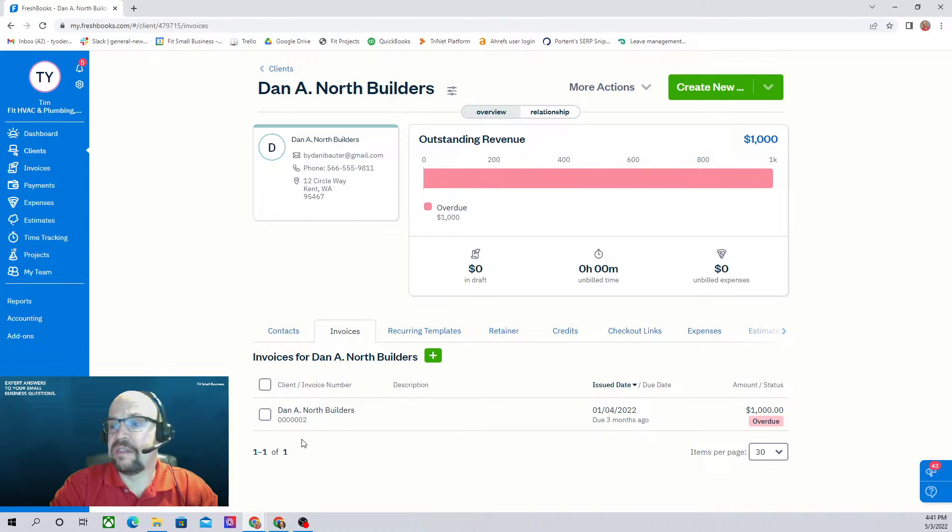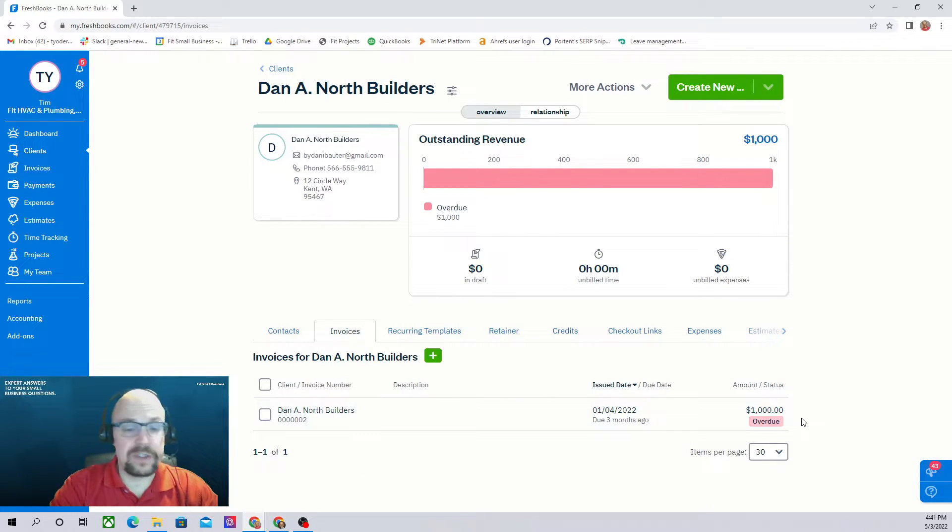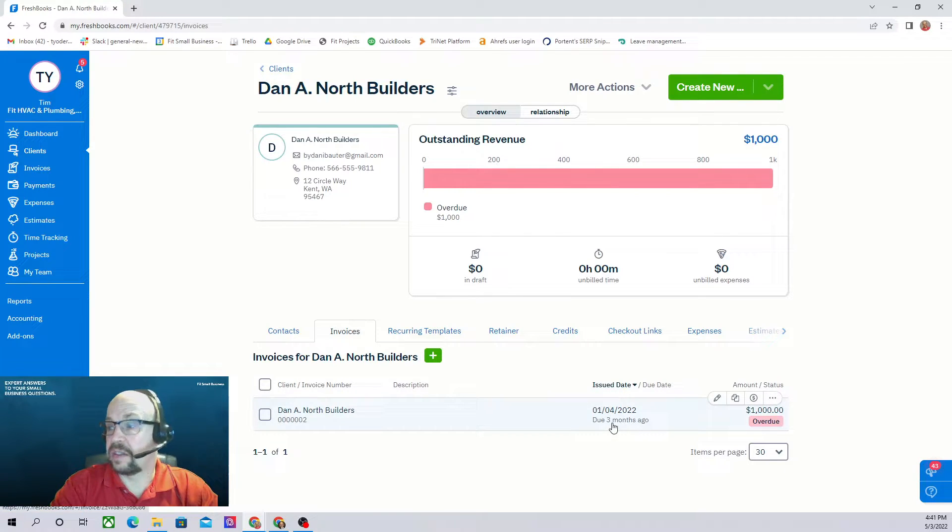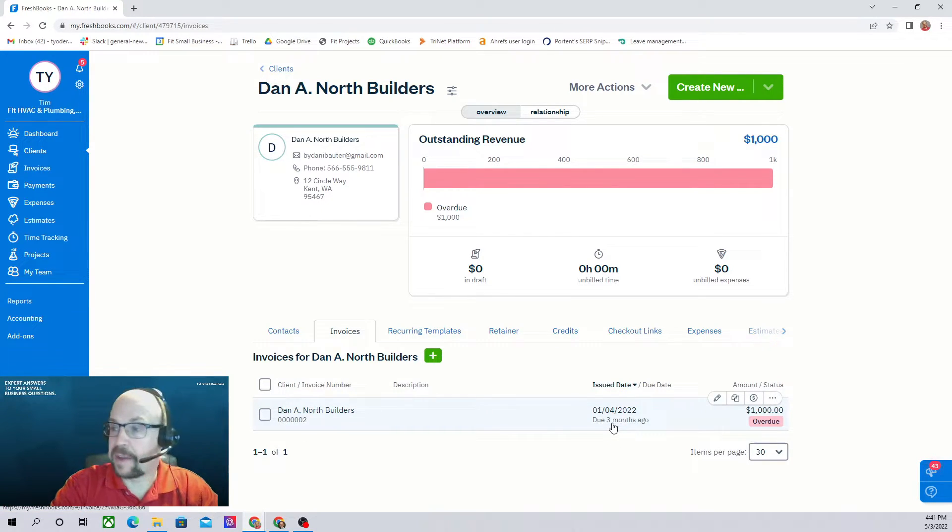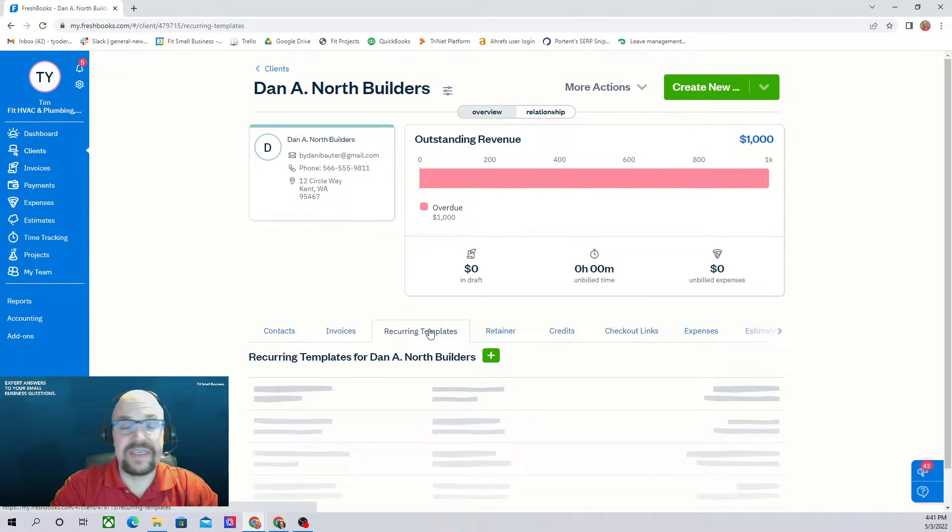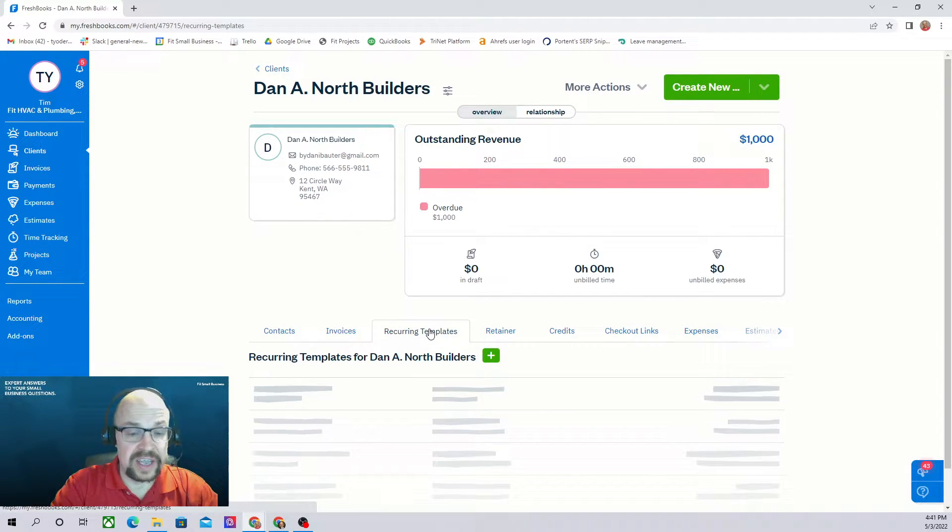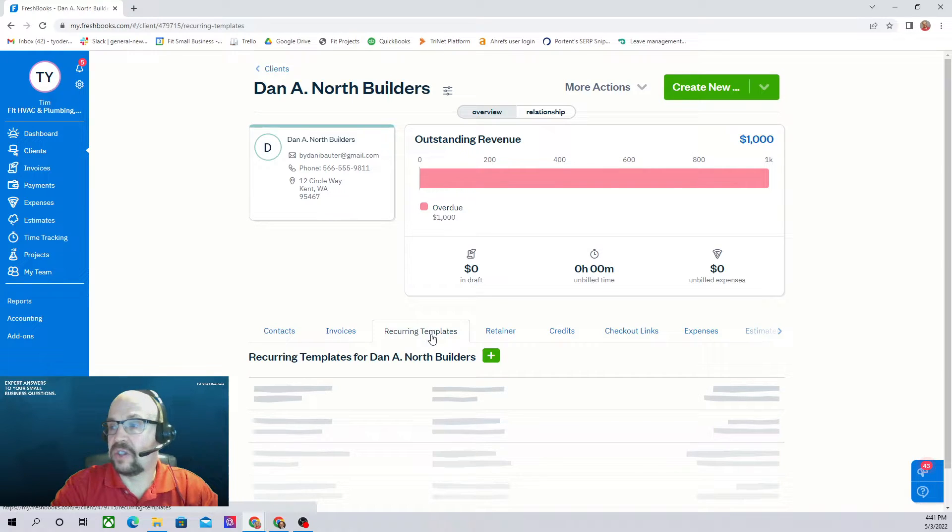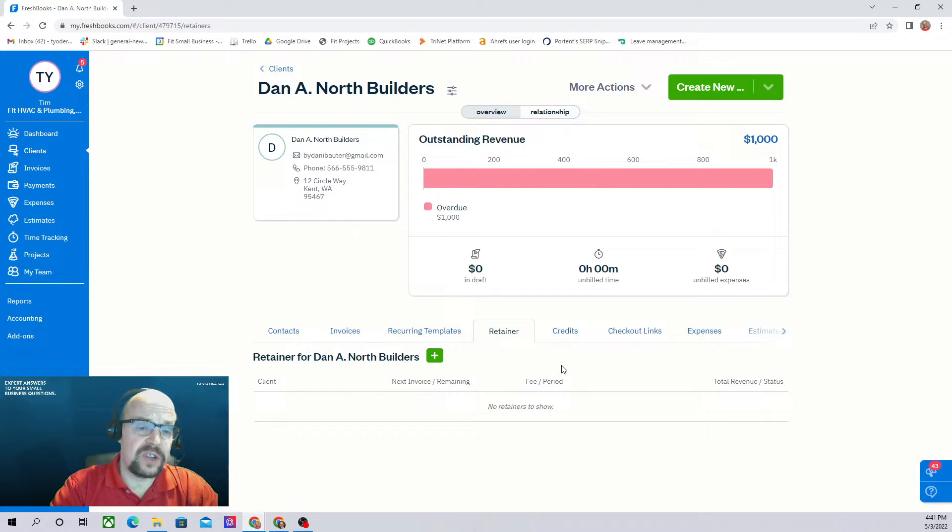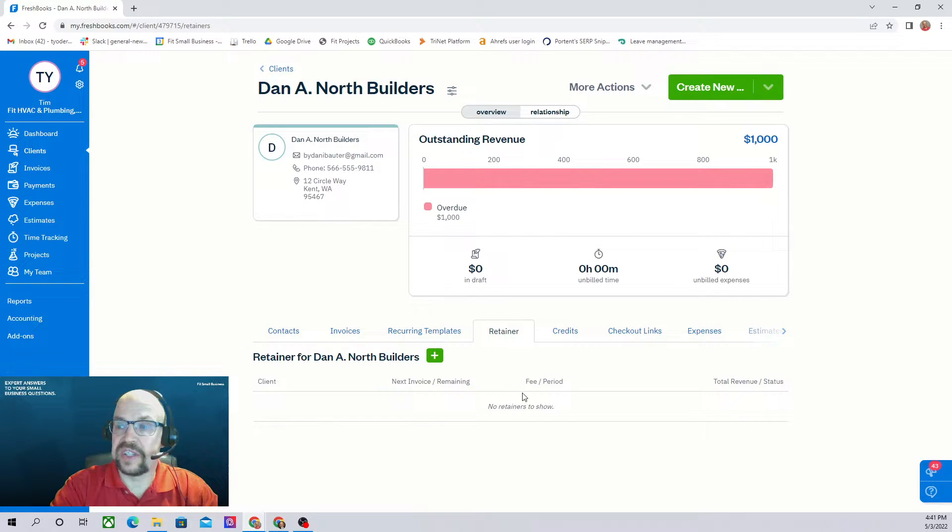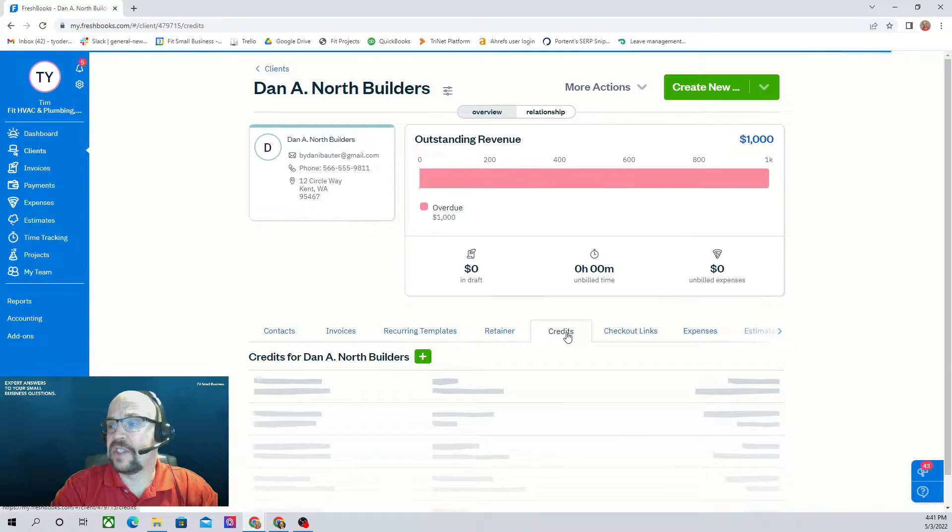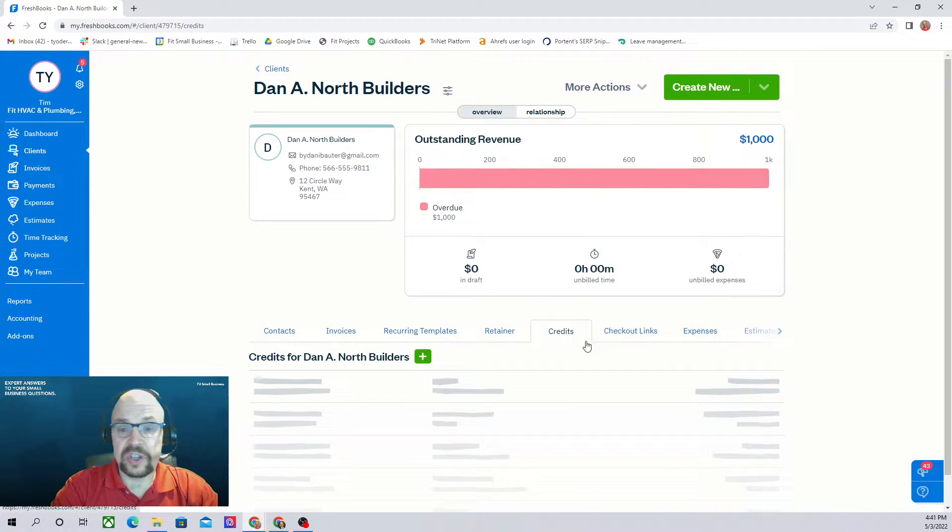Invoices will show all the invoices that are outstanding from this client. So they still owe you $1,000. It's three months old, so you might want to do something about that. Recurring templates. If you have invoices that go out regularly on a template on a monthly basis, you can see those here. If the client has a retainer, this will give you a summary of the status of that retainer for this client. If you've issued this client any credits, it'll show up here.